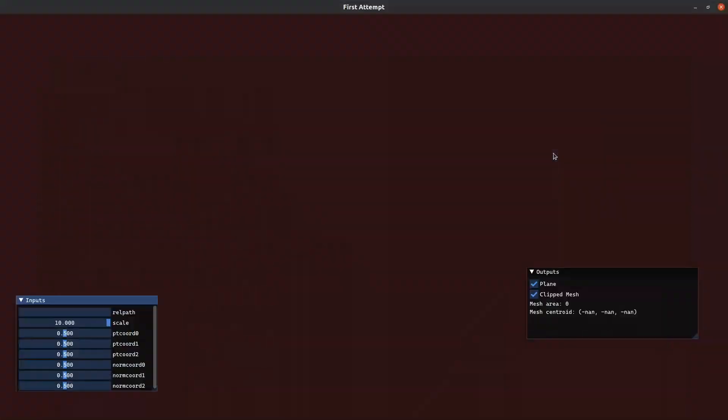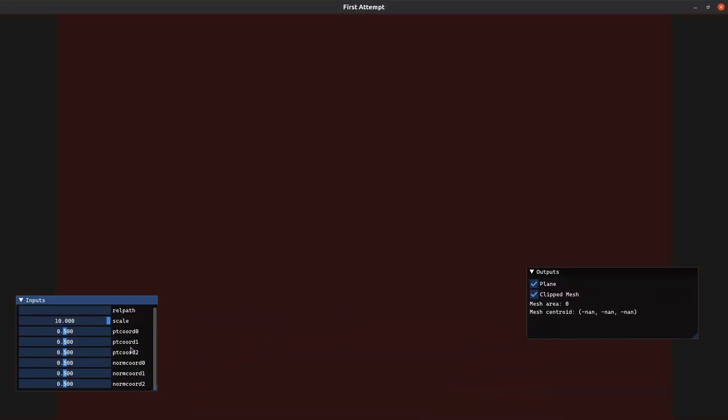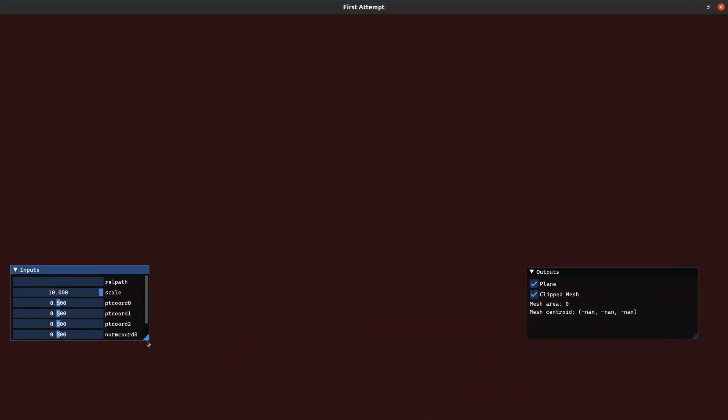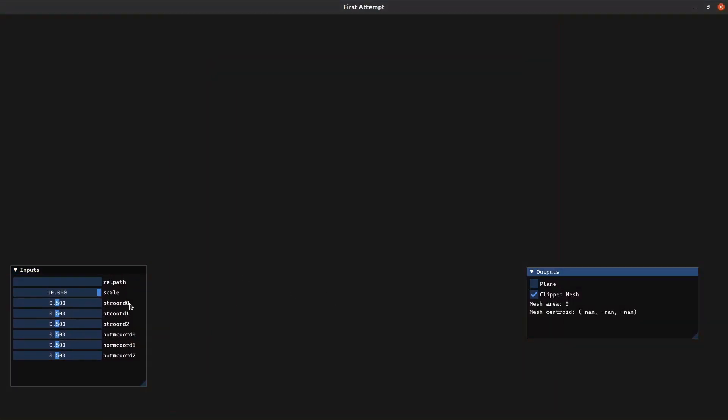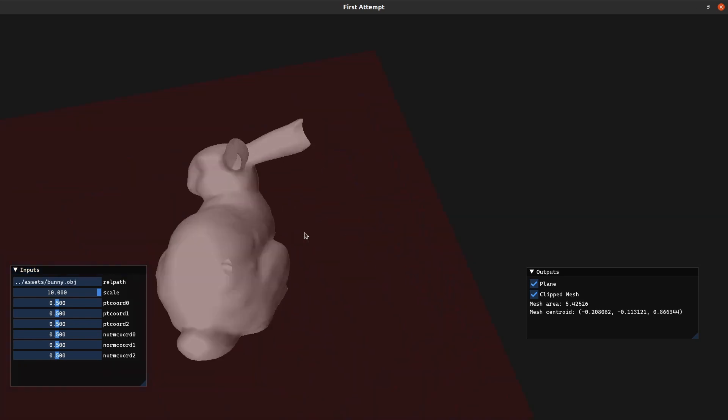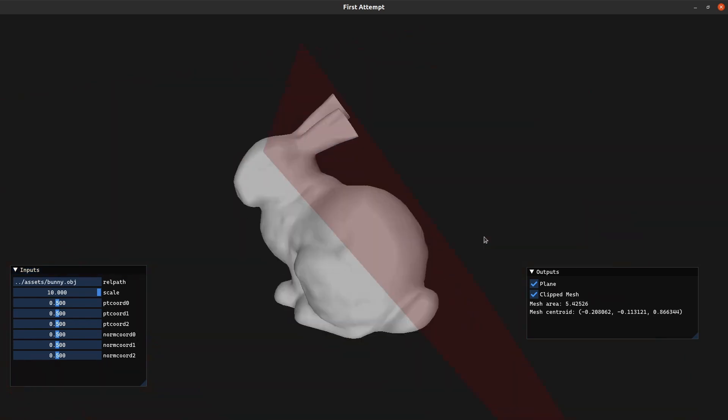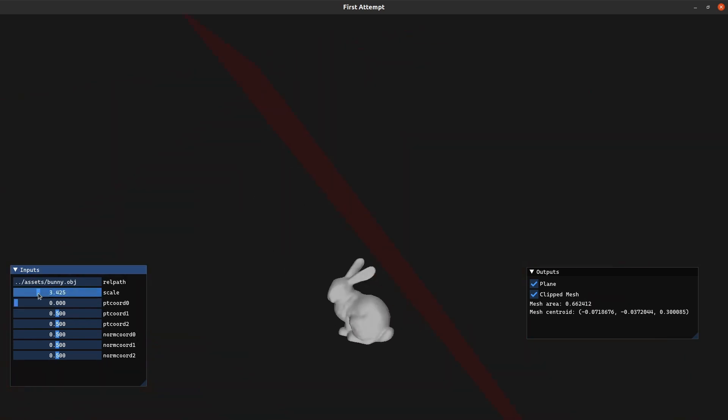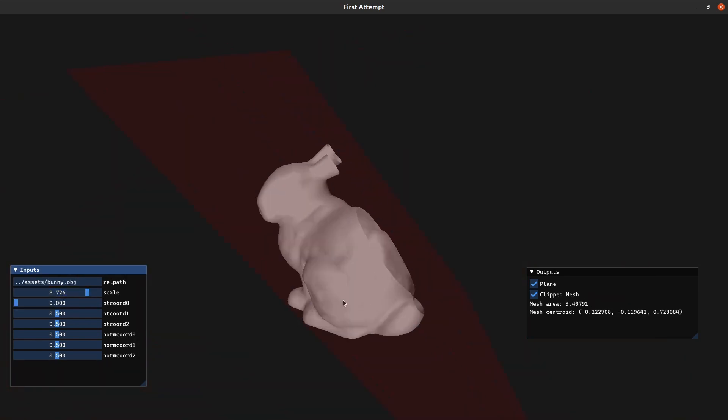Let's run this demo again. And now we see two new inputs. For the relative path input, I will type the relative path of the obj file. And we are looking at the same thing that we were looking at before. But now I can change the scale of this bunny with this slider.